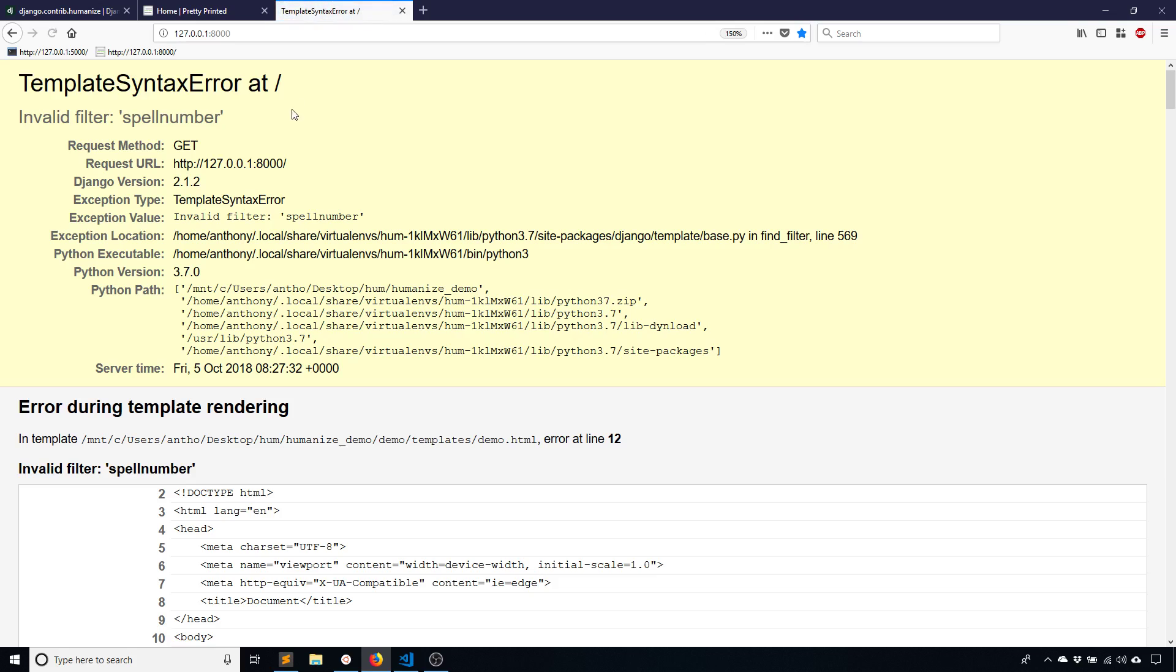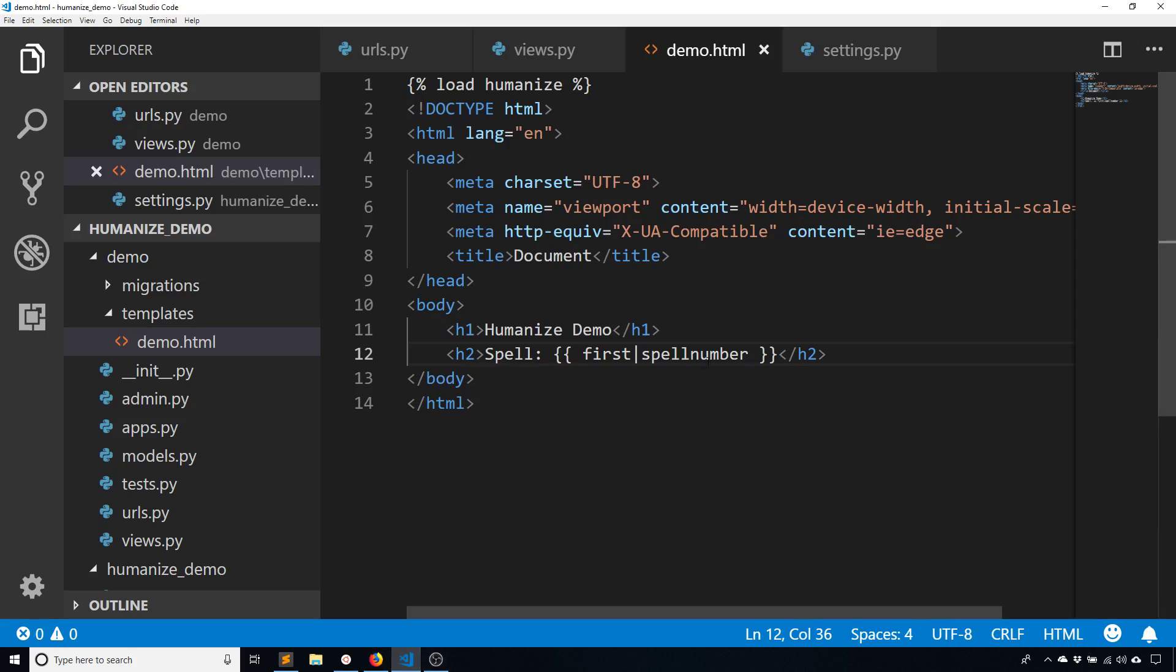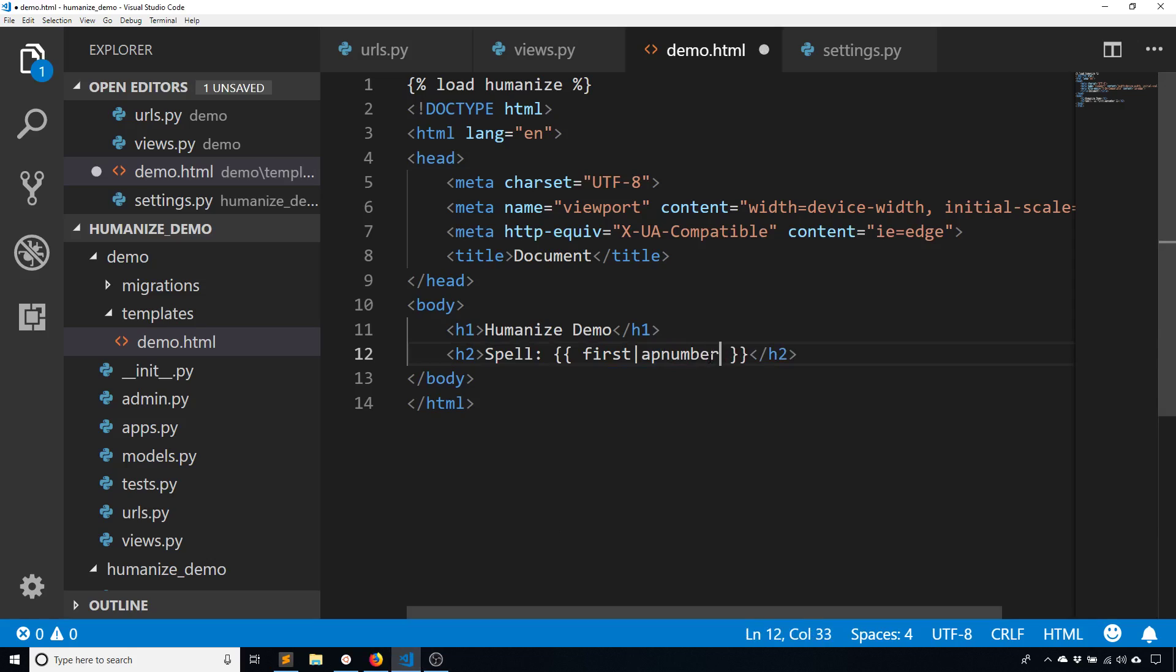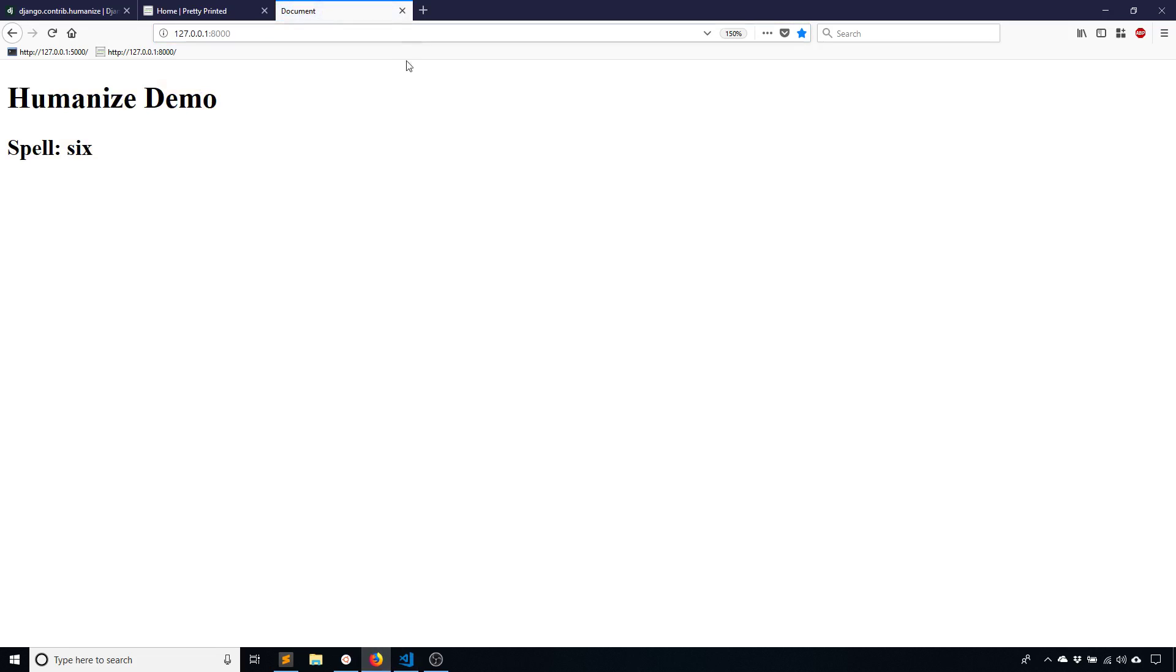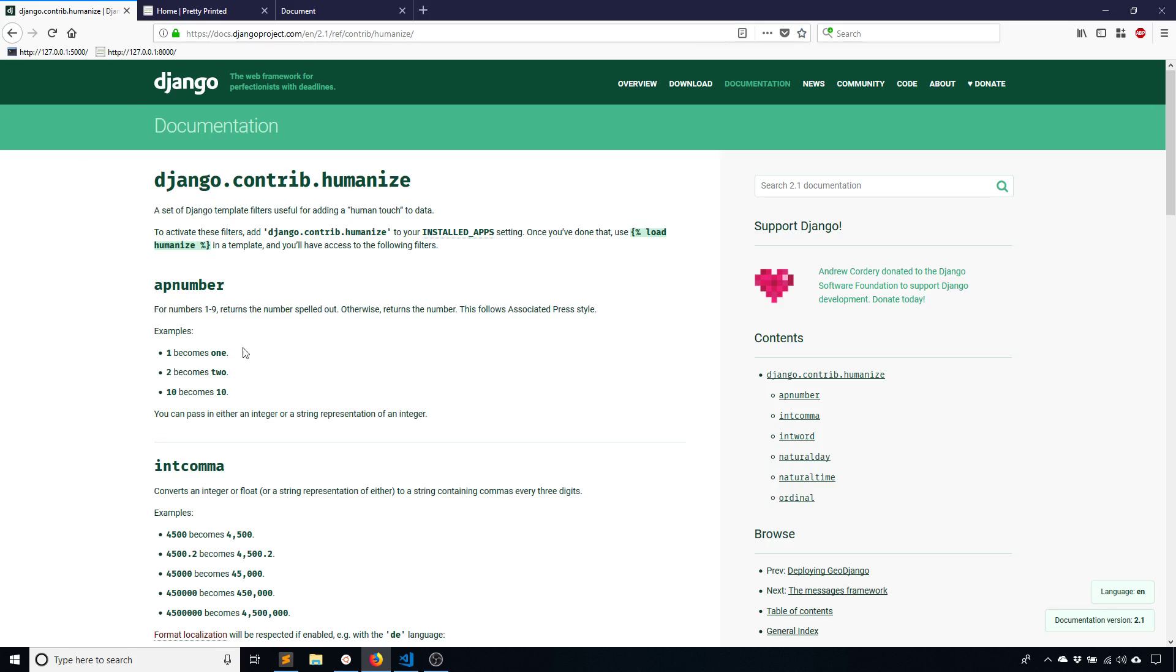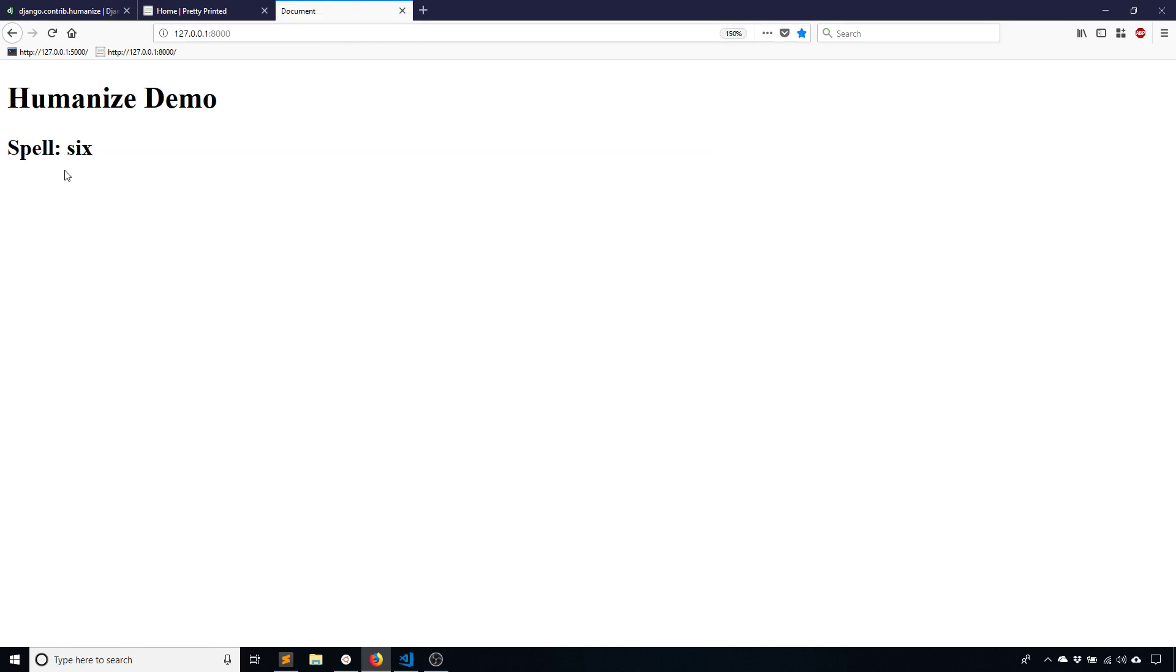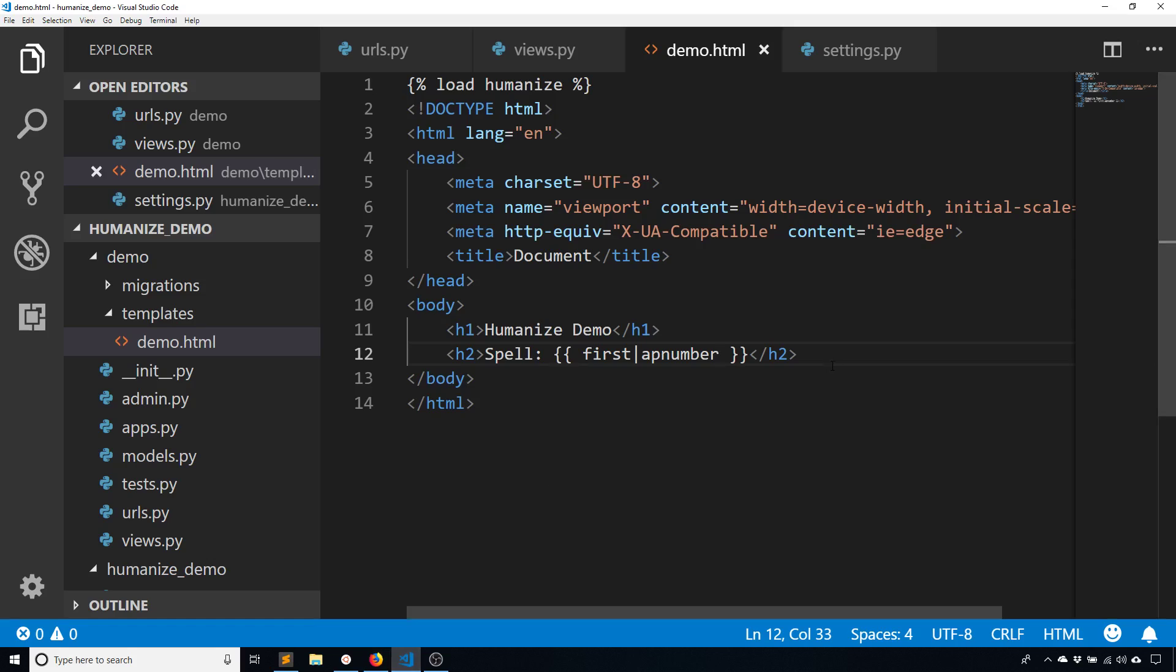So now when I run this, it's telling me invalid. And the reason why is I'm thinking of what it does, not the actual filter name. So the filter name is AP number, not spell number. I just think of it as spelling the number. So AP number, and it turns into six. So if you look at the documentation, you have AP number there and you see SIX.